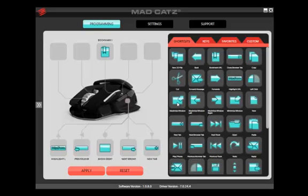To edit the default profile, simply click and drag the command onto the button call-out, then click Apply.